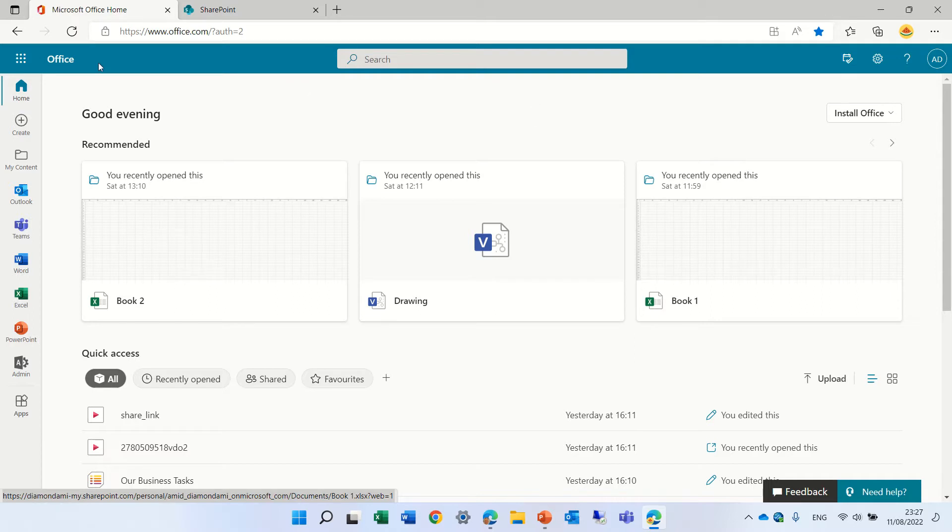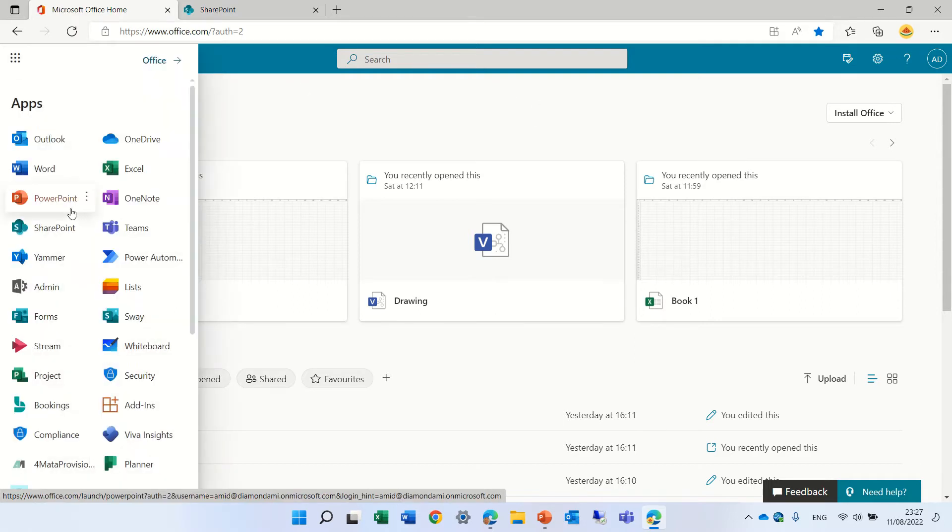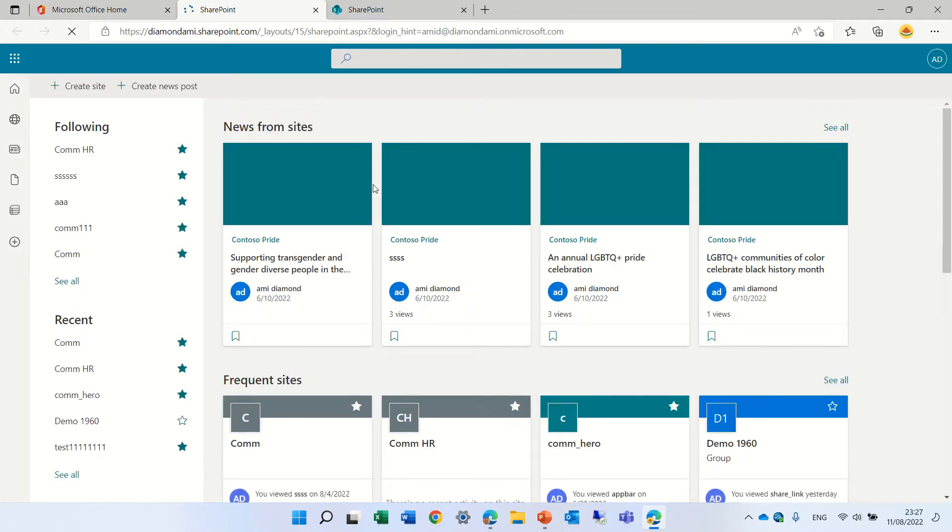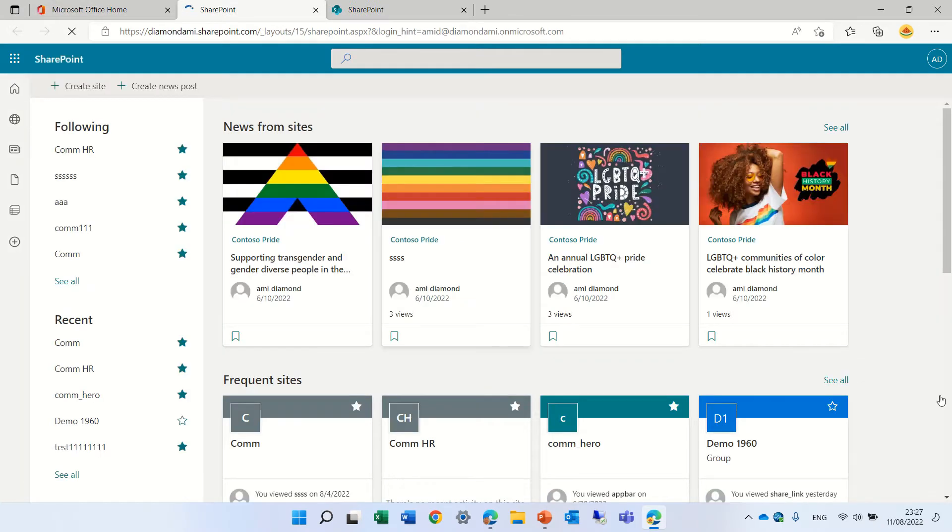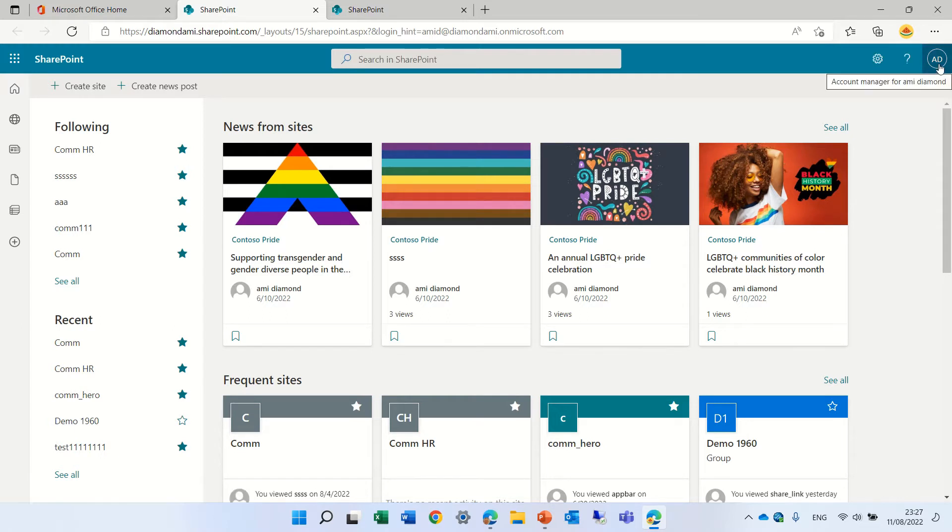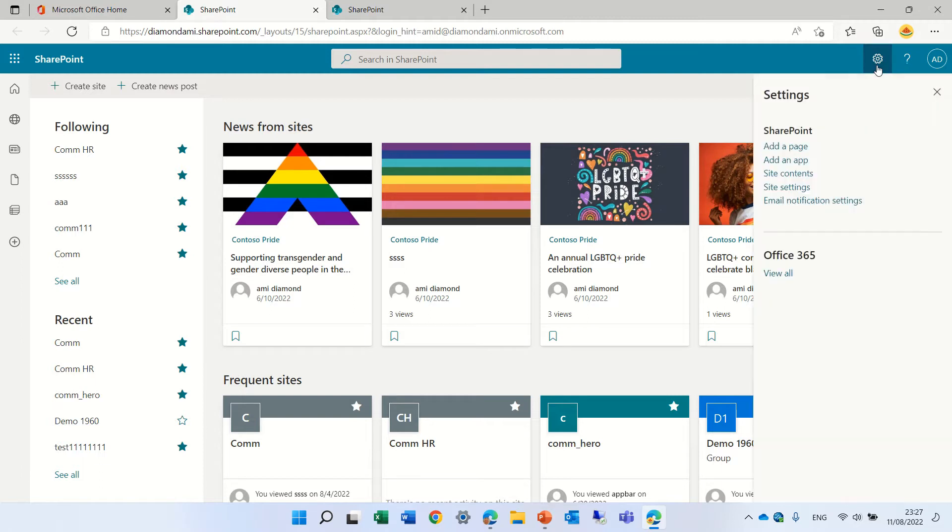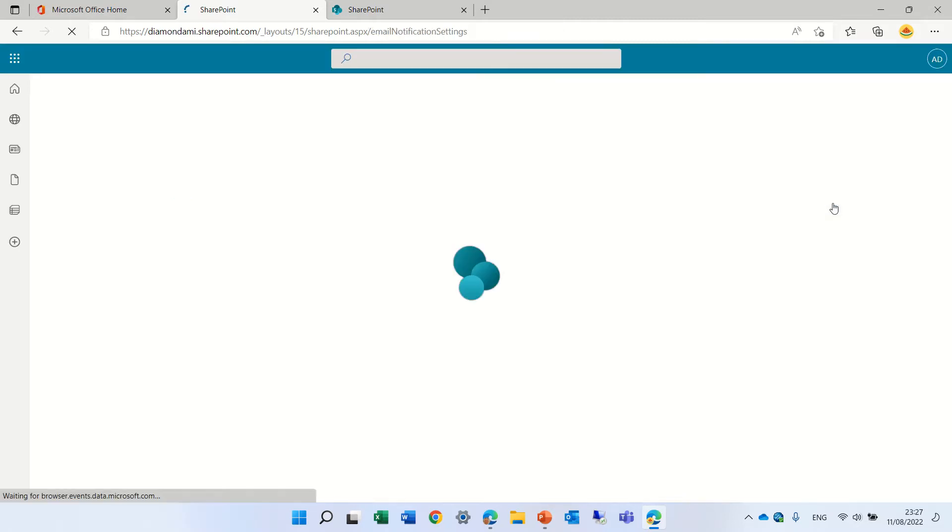So we will go to the nine dots and click SharePoint and we will get to the SharePoint homepage. On the right just where we have the user we have a gear icon and we can click on settings and we will see email notification settings.